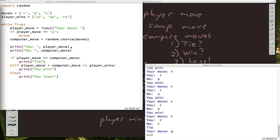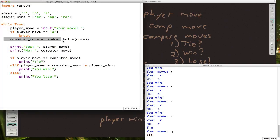Another thing that you could add is you could make the computer a little more challenging. Right now the computer is purely random. It's just randomly picking one of these moves. If you really wanted to be mean, instead of making a random choice here, you could say if player move equals R, computer move equals P.